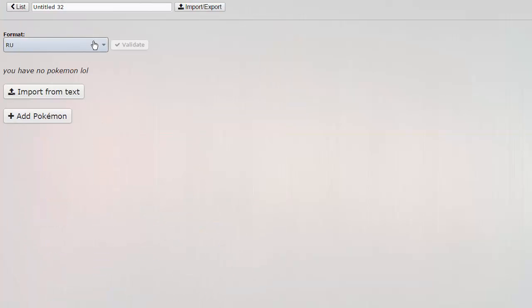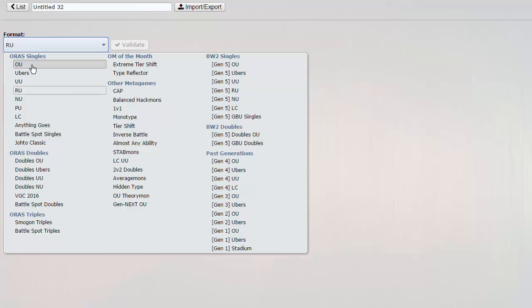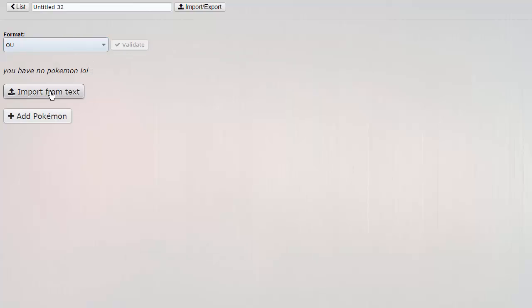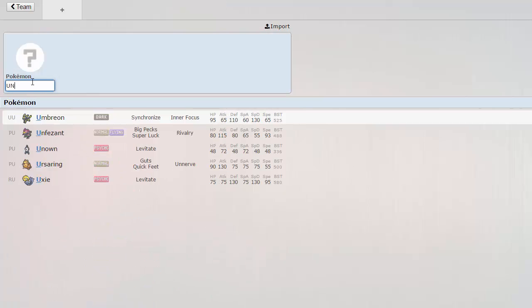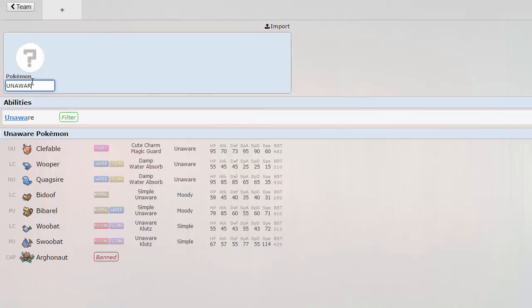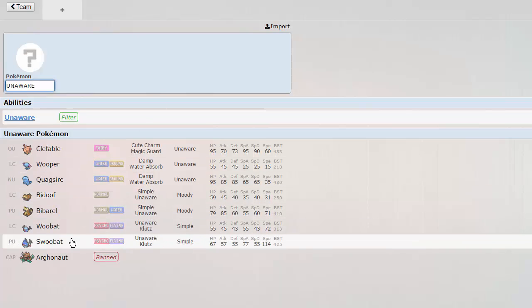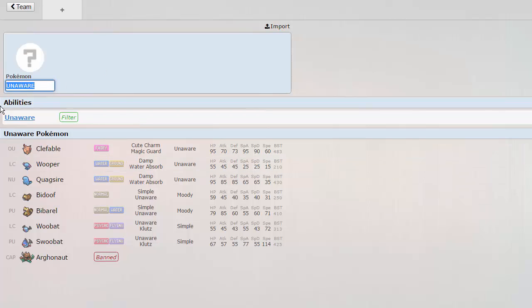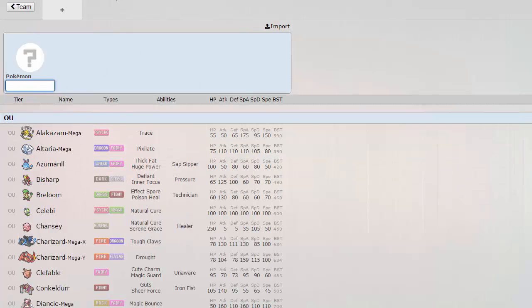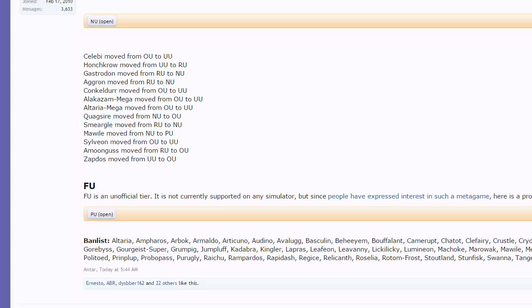I think there are a couple of other unaware Pokemon. If I look this up here, get rid of our UU here, we're going to add a Pokemon and look up unaware and see. There's still Bibarel and Swoobat. But nobody's going to use those. So pretty much unaware walls, anything below OU are no longer existent. So you can pretty much set up and just go all out with let's say your Houndoom, your Haxorus, your Gyarados.